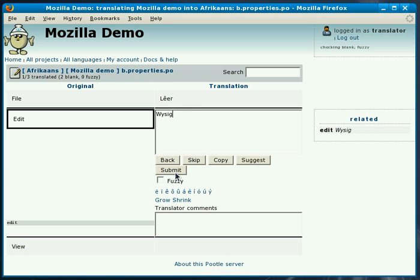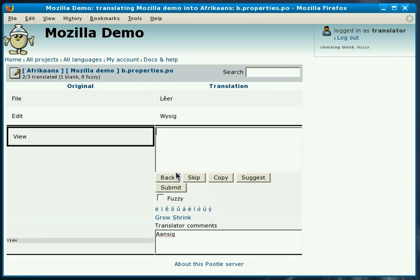The advantage of doing something like this is that we can define terminology in a separate terminology file and ensure consistency across all translations and across multiple translators. This one we'll do manually and add the word answer.